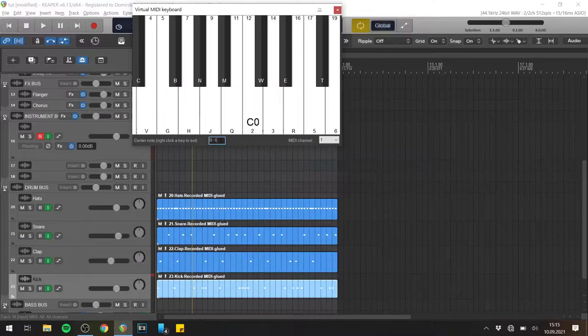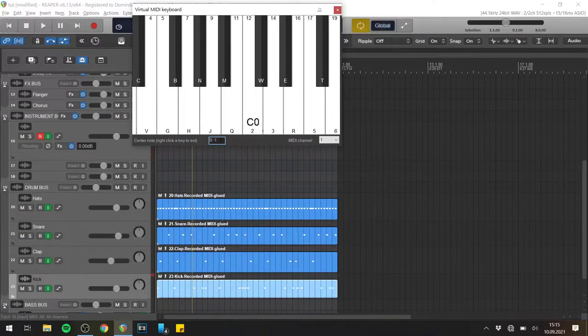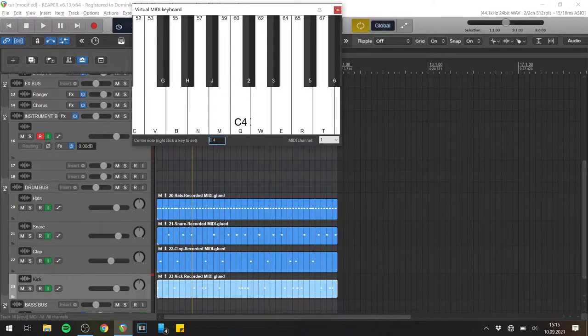Here you have the center note, so you can change the whole keyboard layout. For example, I want this to be C4 — so now everything is an octave lower.